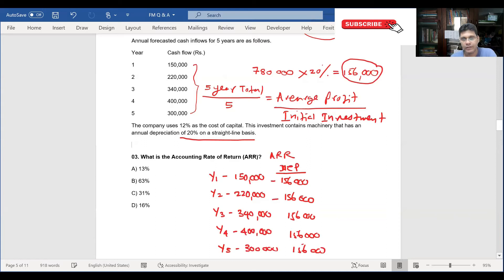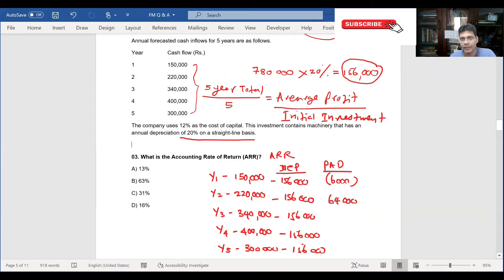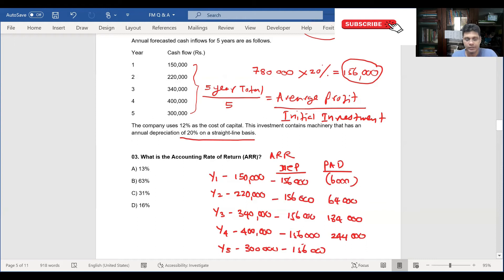Once you deduct, the profit after depreciation is: year one — 150,000 minus 156,000 gives a 6,000 loss. Year two — 220,000 minus 156,000 equals 64,000 profit. Year three — 340,000 minus 156,000 equals 184,000. Year four — 400,000 minus 156,000 equals 244,000. Year five — 300,000 minus 156,000 equals 144,000.